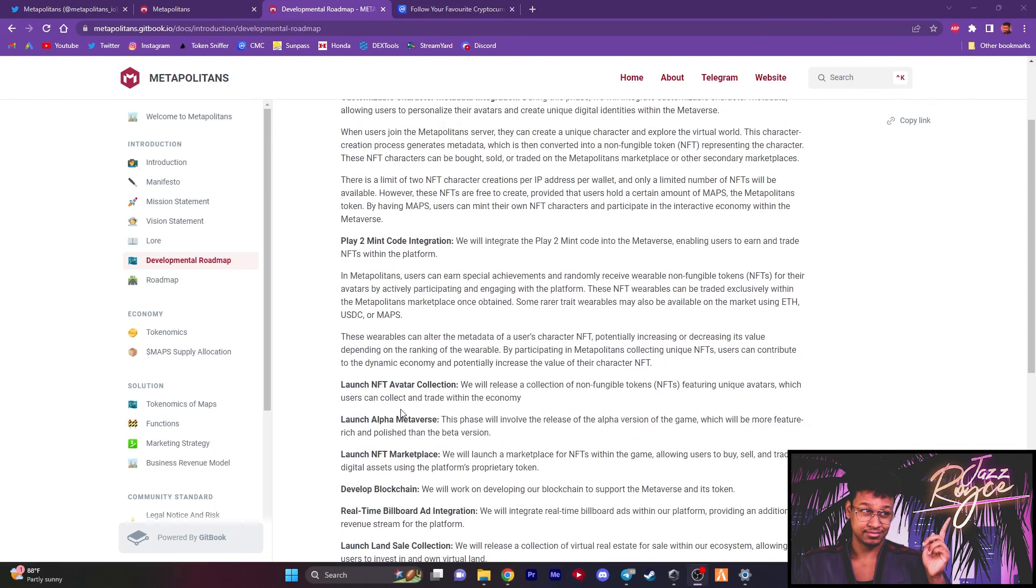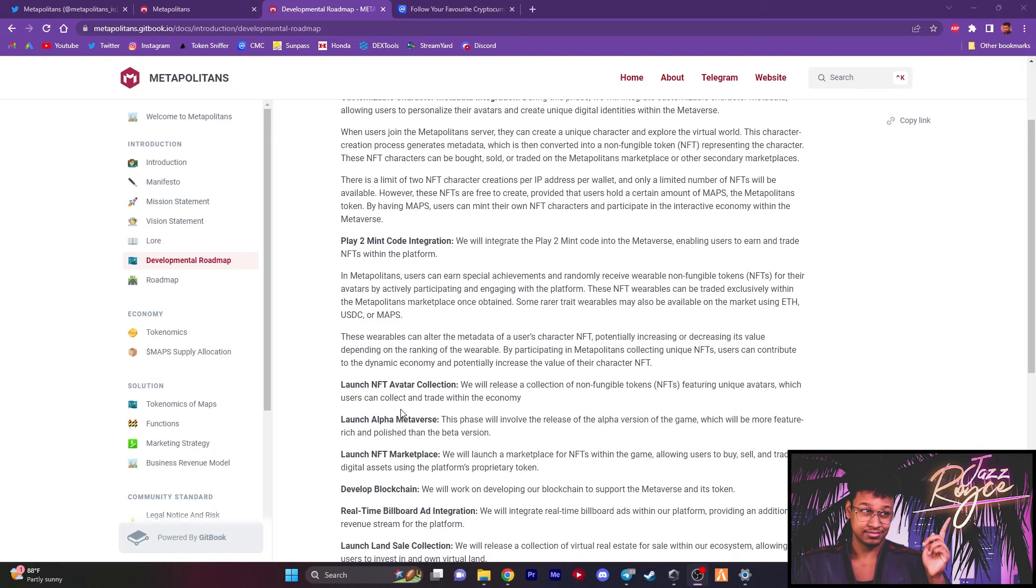Next, on top of that, there's going to be an NFT avatar collection being launched where they're going to be releasing a collection of NFTs that's going to be featuring unique avatars that people can collect and trade within that economy. Also, we're going to be seeing the alpha metaverse coming out, which is a more richer and polished version than the beta version that we originally saw. Because like I told you guys, everything was at base level in terms of the graphics and everything. And even that alone, in my opinion, is already significant progress considering these guys haven't even launched yet. Matter of fact, their pre-sale isn't even live yet. And they've already got this much done already pre-listed on CoinGecko and CoinMarketCap ahead of the curve. And that's what I like to see when it comes to new projects.